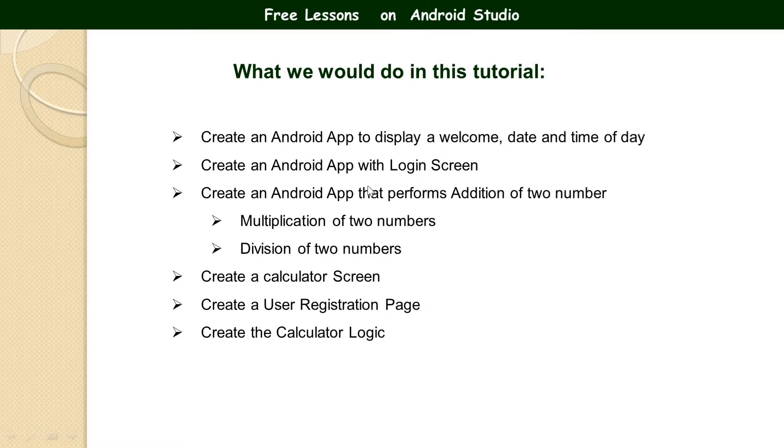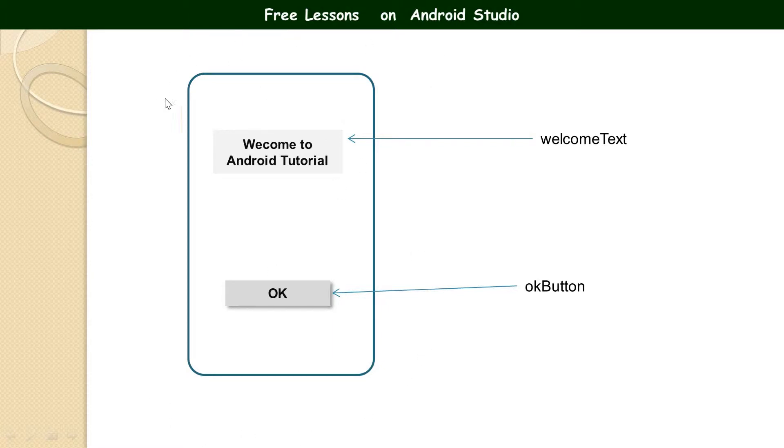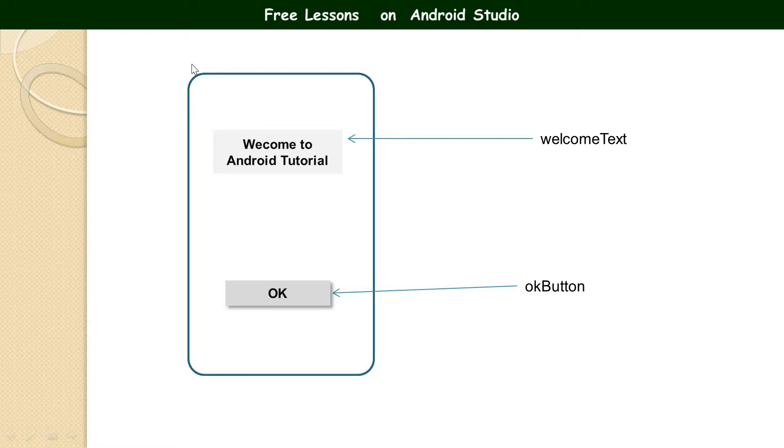The second one we are going to do is to create an Android application with a login screen. So anytime you are trying to build an application that has a user interface, always sketch it out, always draw it. If you don't know how to use a pen and a paper, you should start learning it because that is one thing that will help you to get far in your learning of Android application or programming generally.